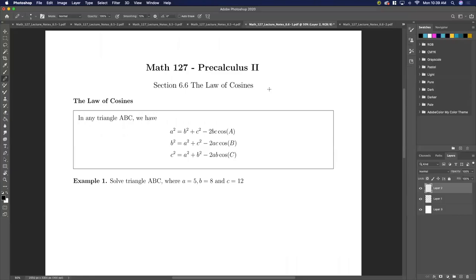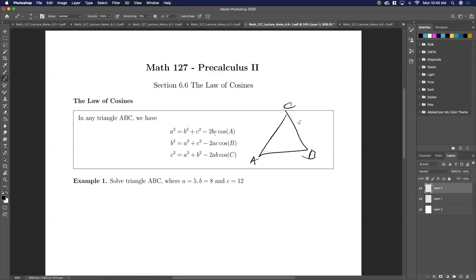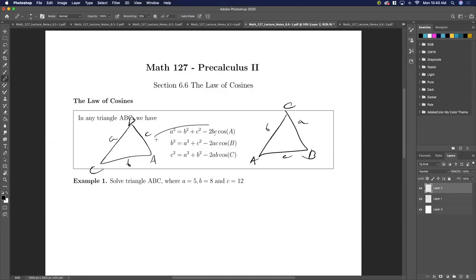Here we're going to be talking about the law of cosines. The law of cosines states: a² = b² + c² − 2bc·cos(A). Since it doesn't really matter how you label the sides and angles — little a, little b, little c — if you swap them out it all ends up being the same. So if you memorize one form, you kind of know what the rest of them are.